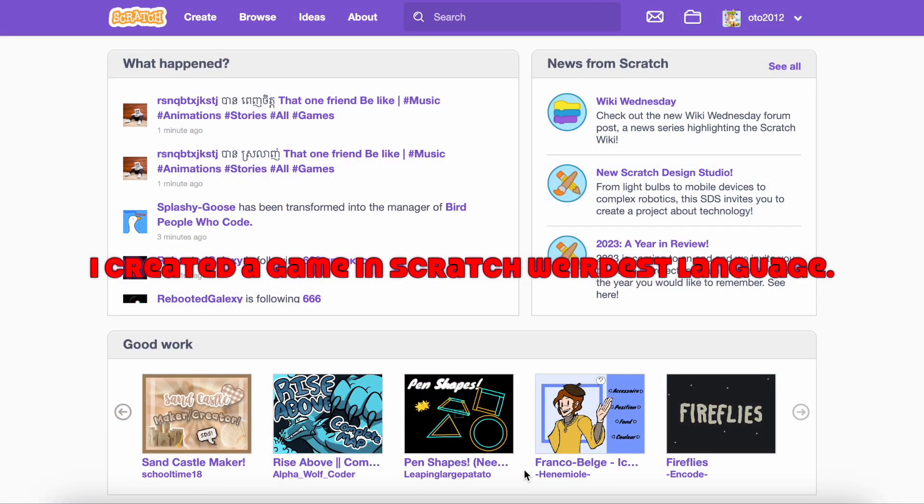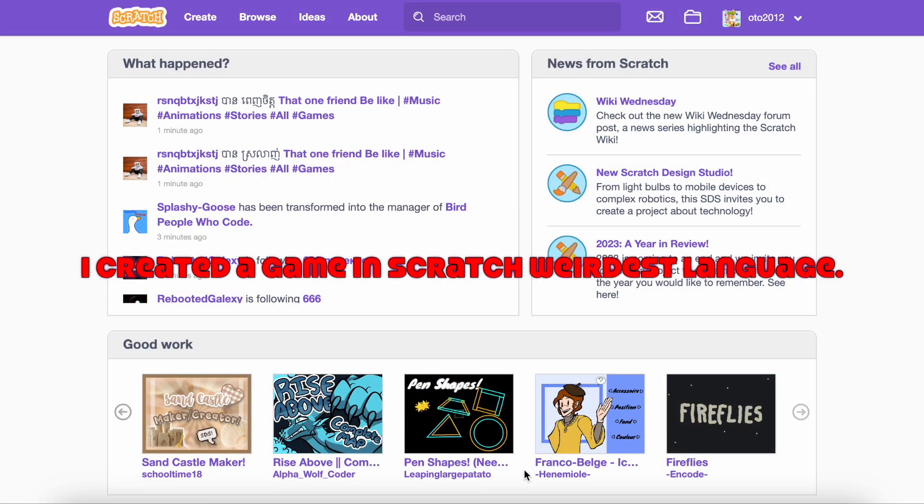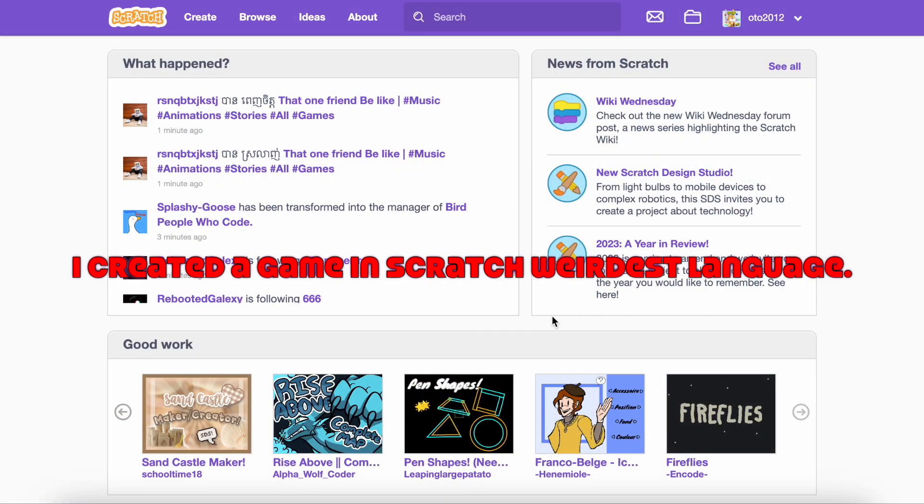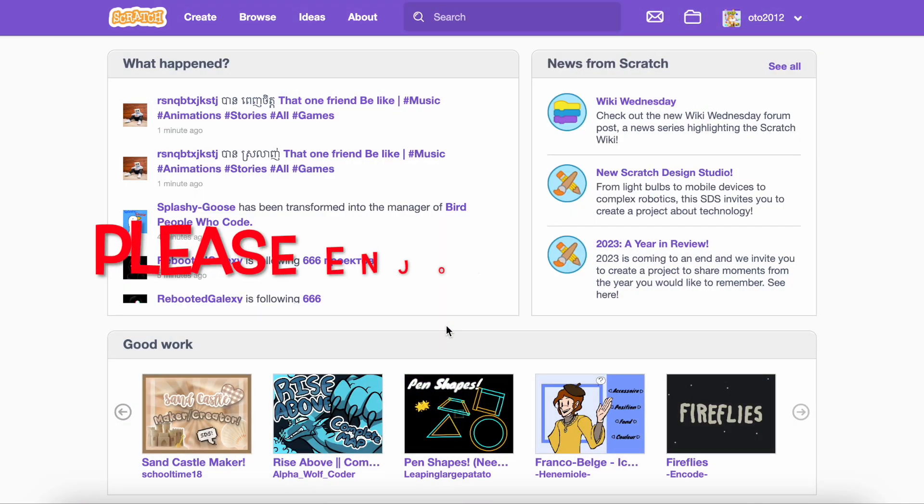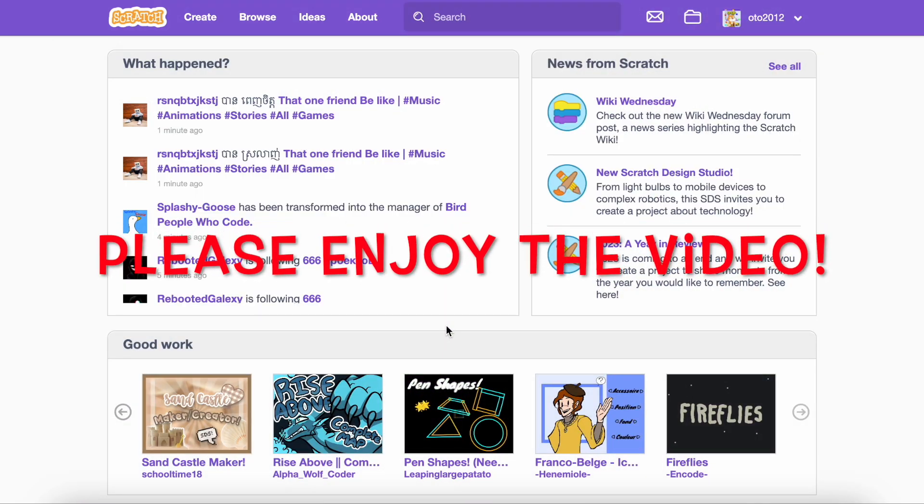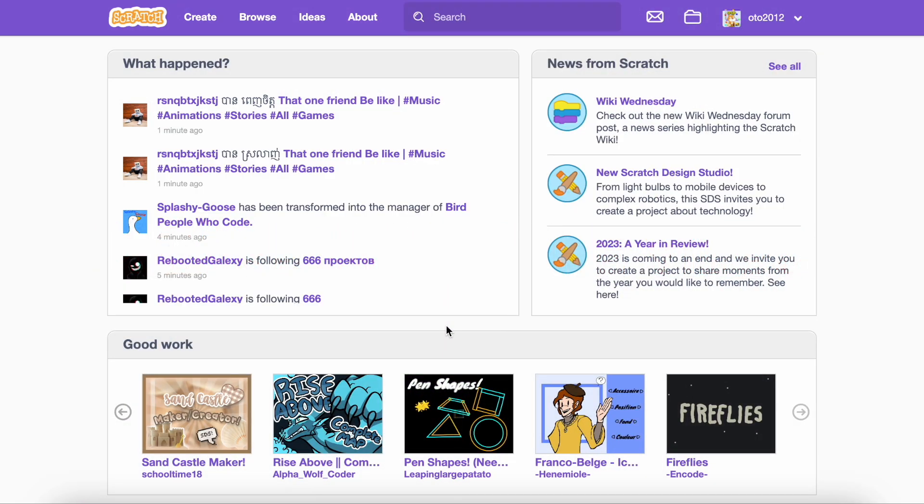Hello. In today's video I created a game in Scratch in the weirdest language. Sit back, relax, and enjoy the video.